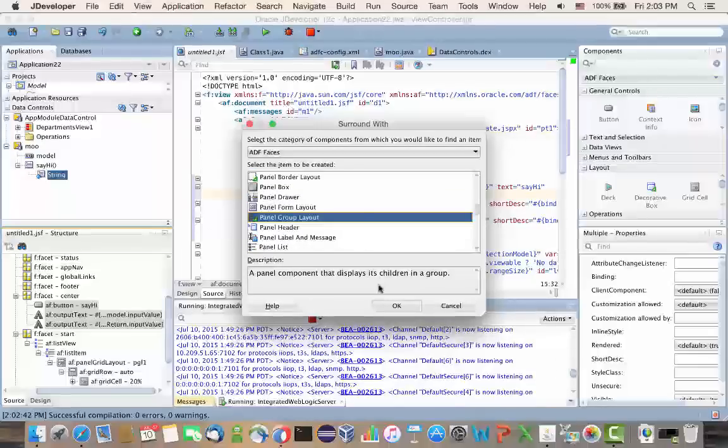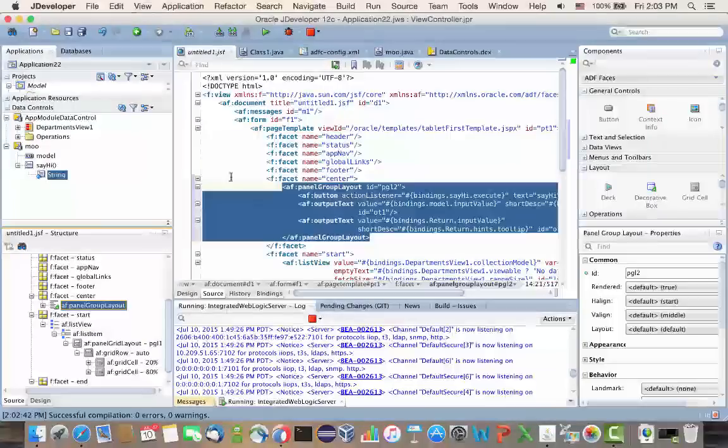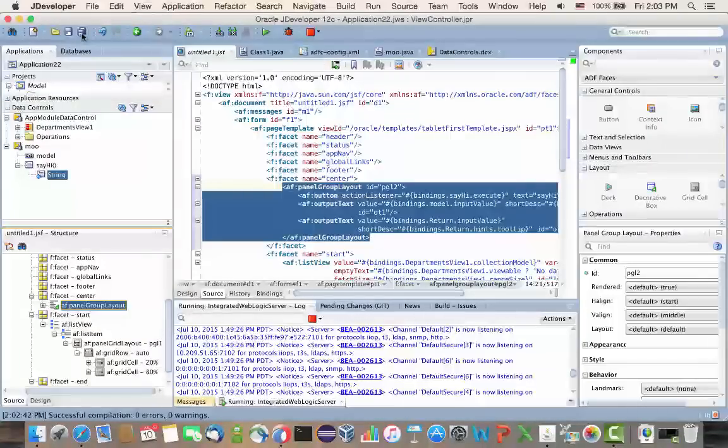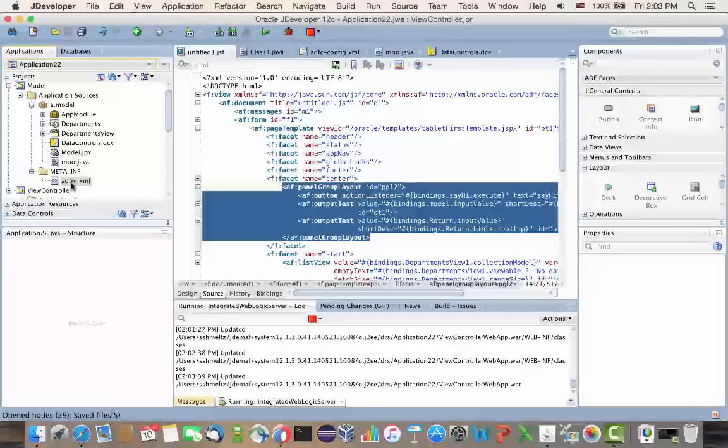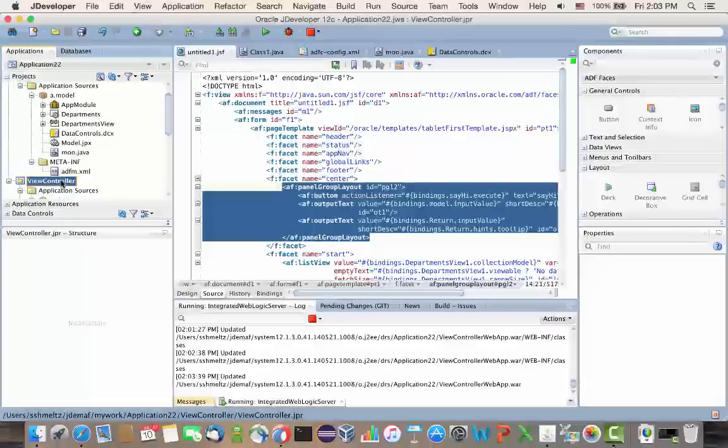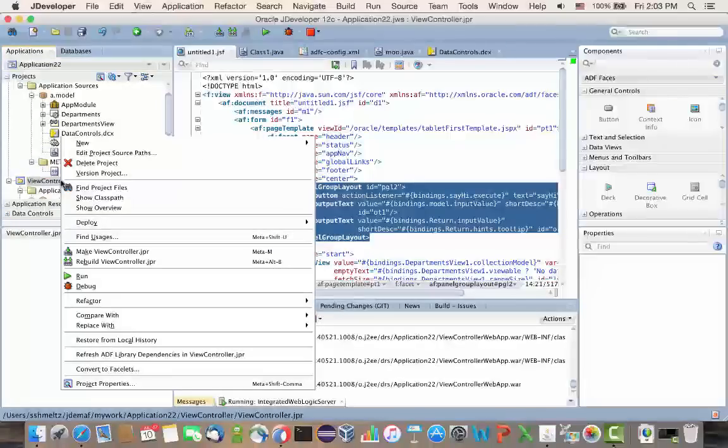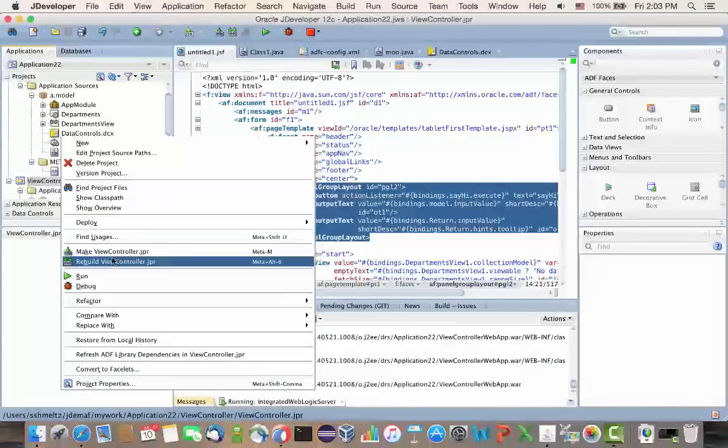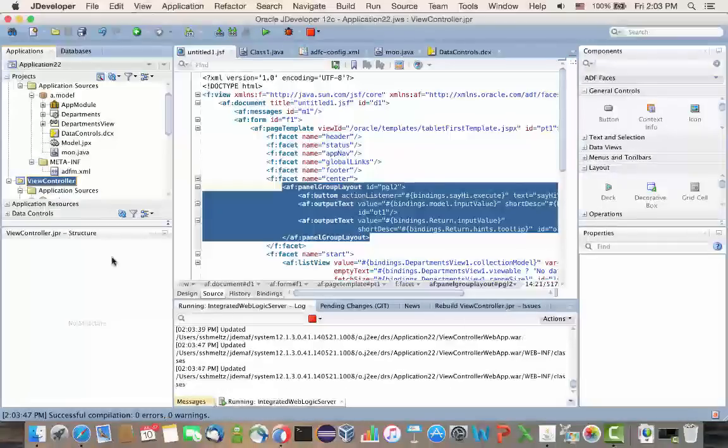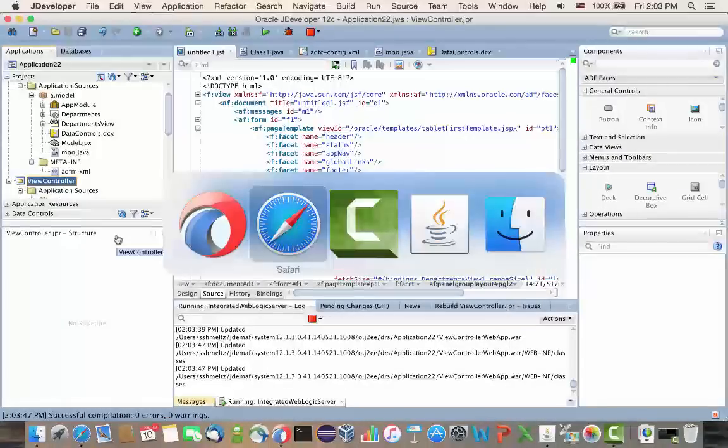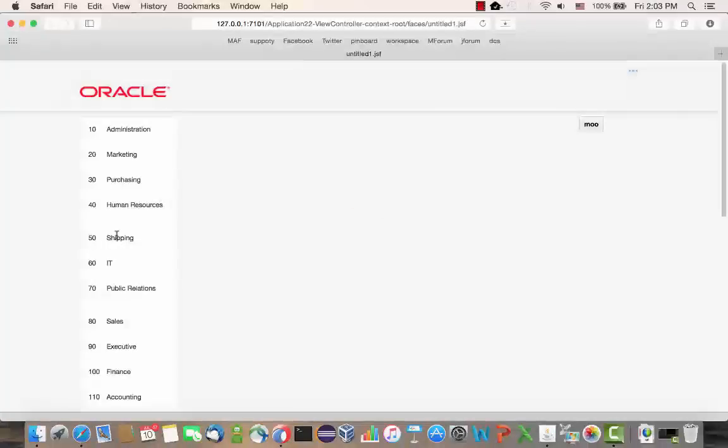And now, again, all I need to do is save everything. And then, rebuild my view controller. Now, my view controller depends on the model project. So, it would actually pick up the changes from the model project. So, the new data control I created. I go back to my browser and I reload my page.